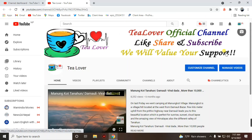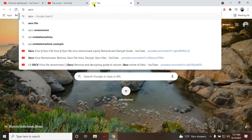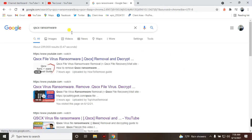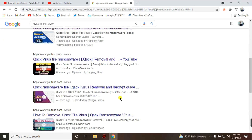Hello guys, welcome back to the channel. Recently there is an issue on many users' computers — a virus problem that directly affects your data and converts file extensions to the QSCX format. When you search for this QSCX extension virus, the ransomware, there are a lot of videos you can find, but I have checked and those solutions are not working.